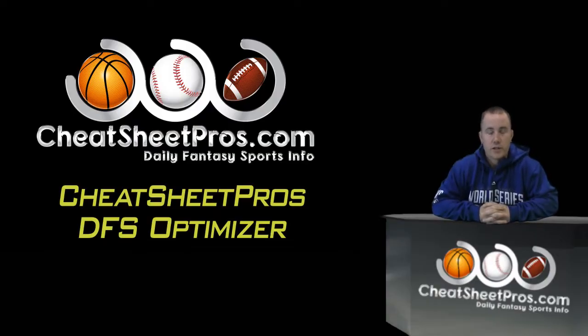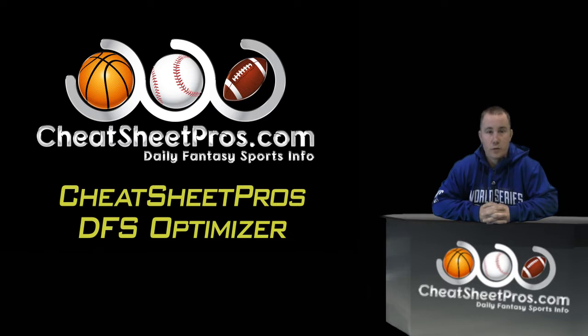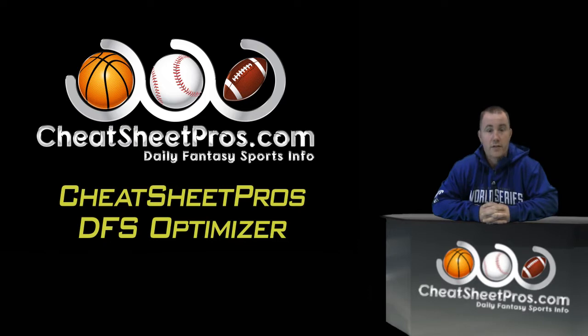Hey guys, it's John with CheatSheetPros.com and I want to do a quick tutorial on how to use our optimizer. I do want to note that our optimizer isn't meant to replace RotoQL and Fantasy Cruncher. Those are very high-end optimizers that have several options and ways to spit out complex lineups.